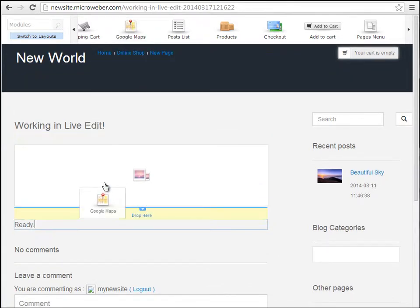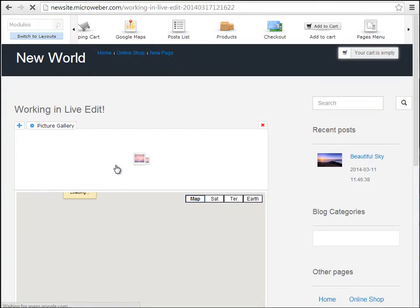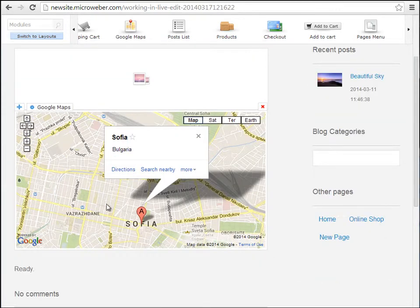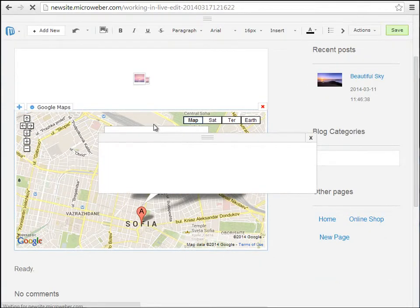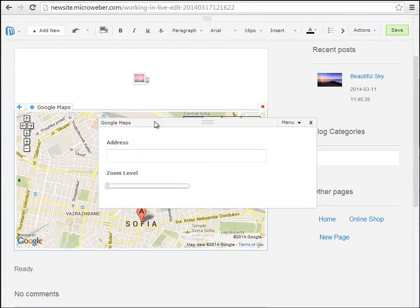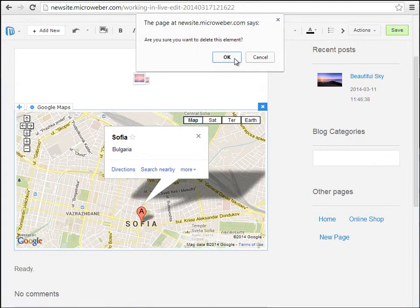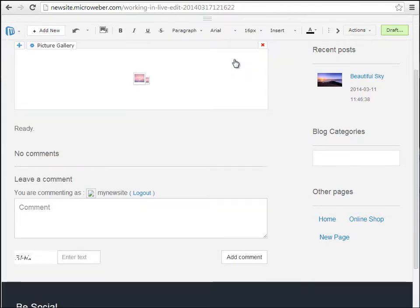You can drag and drop Google Maps easily from the modules bar to the page. Clicking on this little bar right here reveals the name of the module and its settings. Each different module has different settings — the Google Maps module has an address field and a zoom slider.